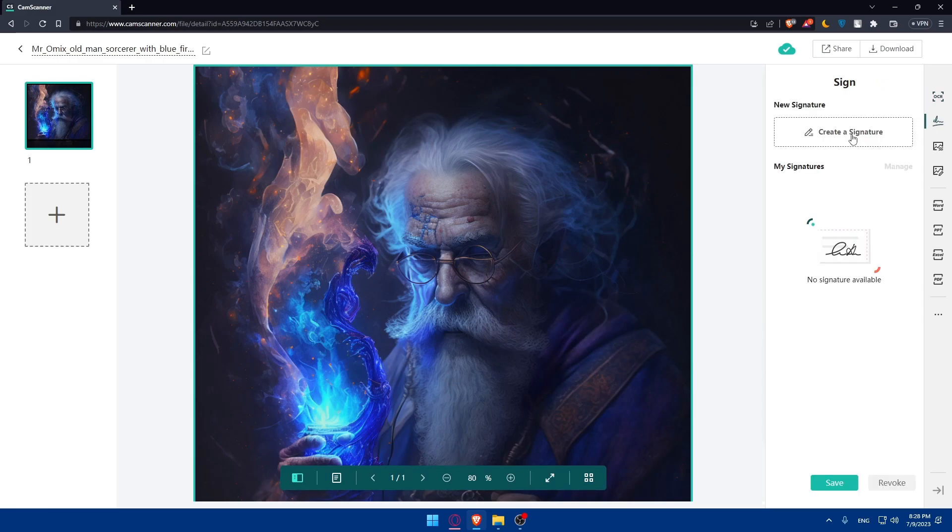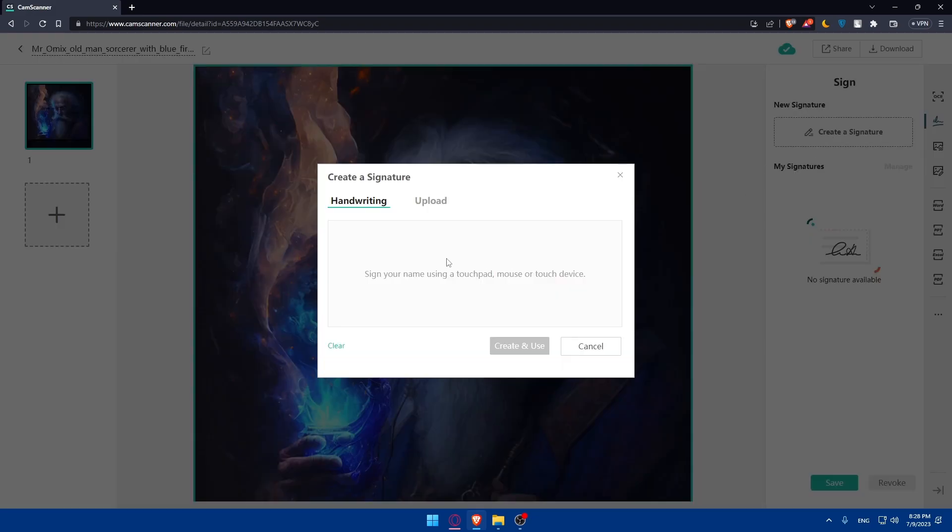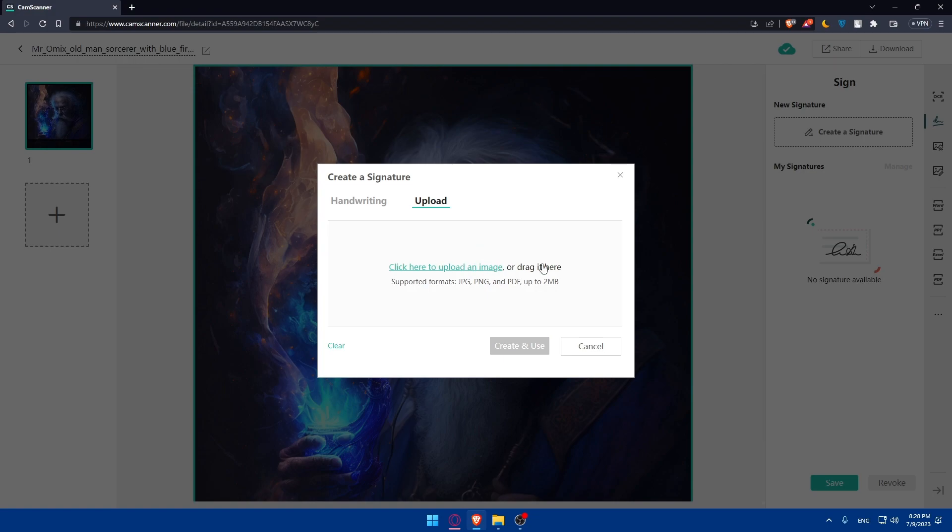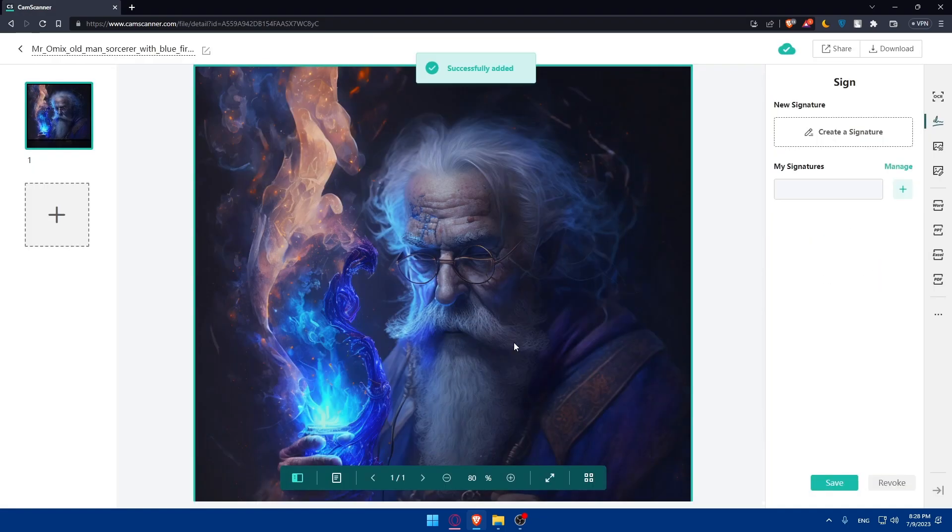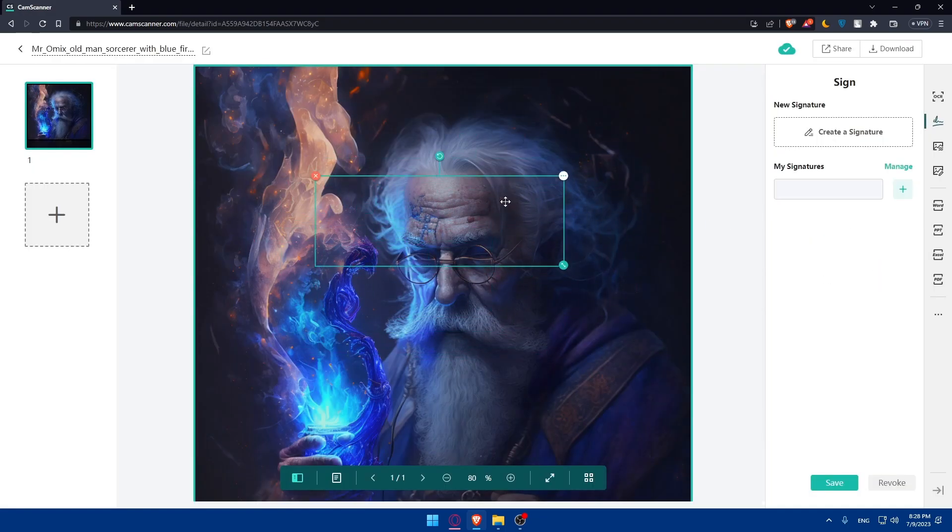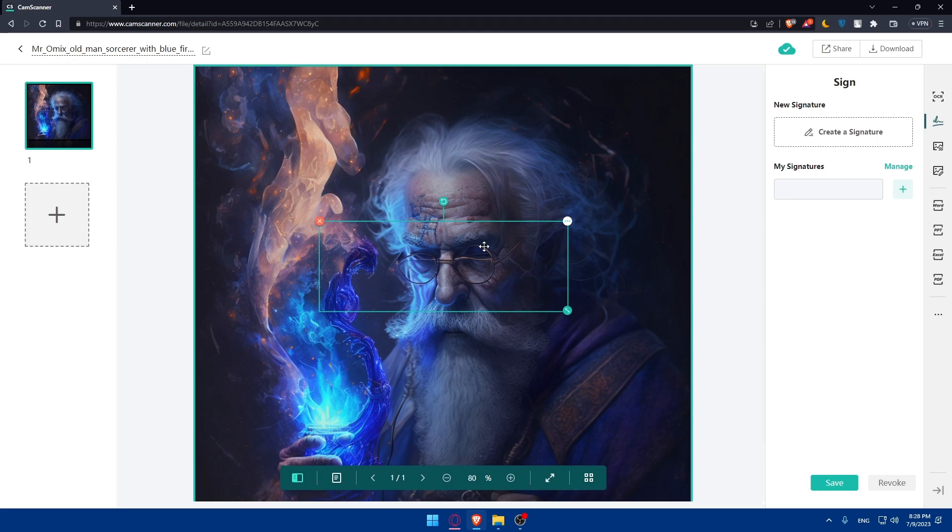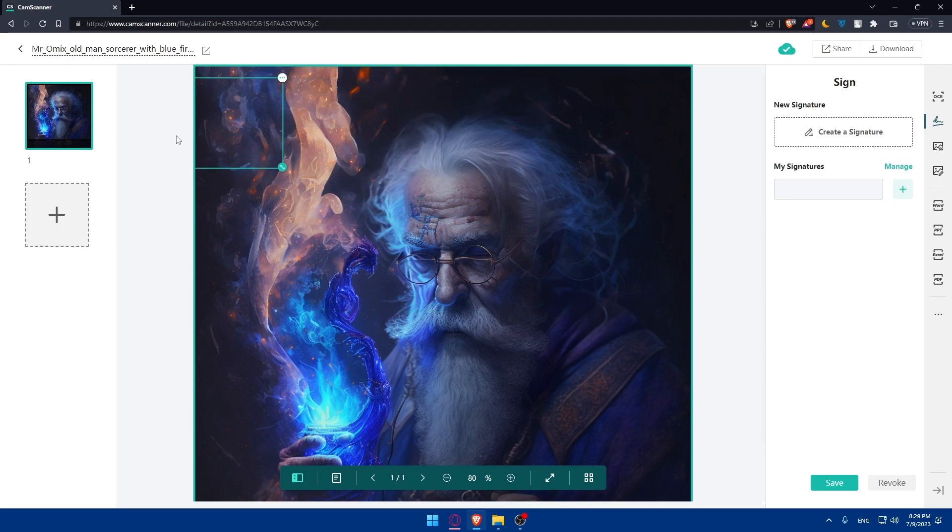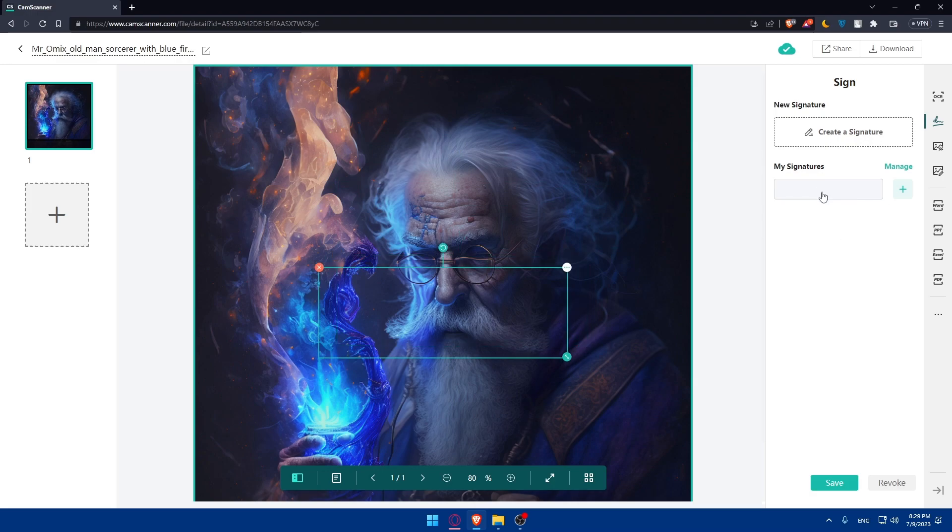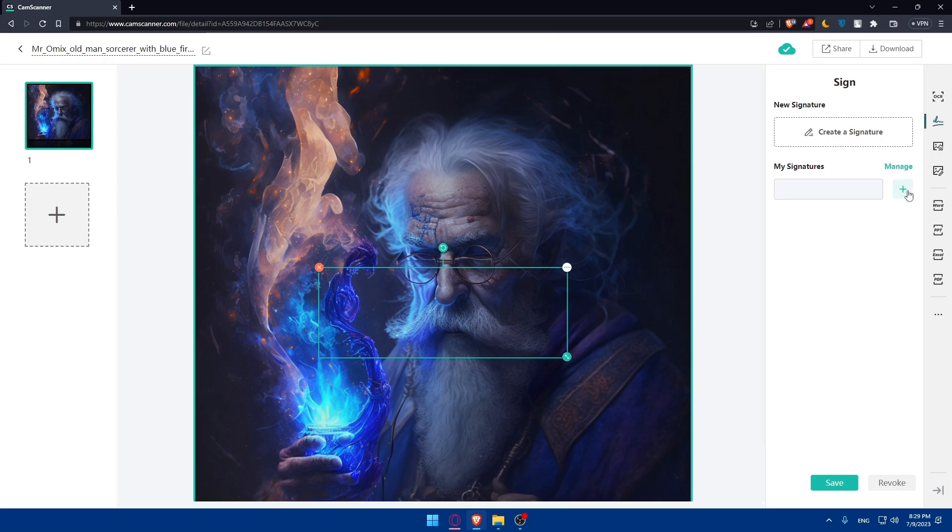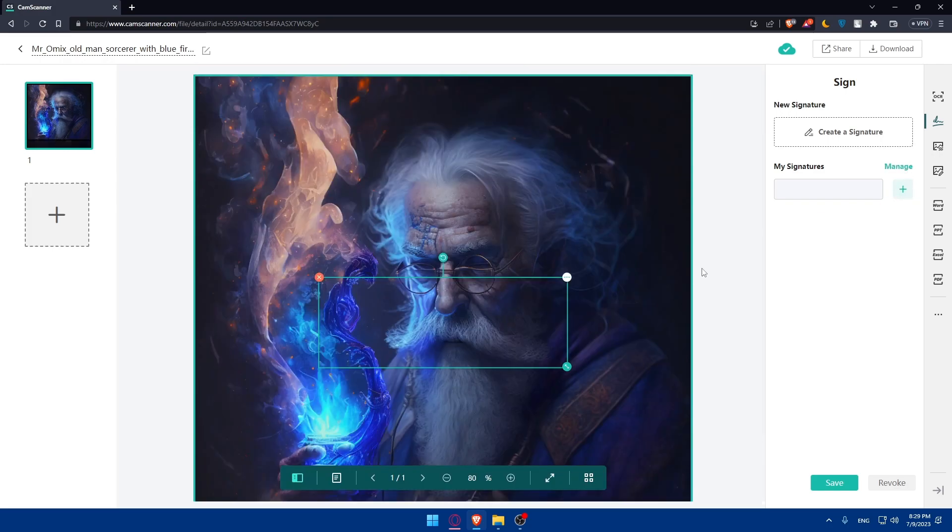You can sign it as an example. You can click on create a signature. You can add some handwriting things if you want to, or upload an image. I'm just going to do handwriting. I'm just going to do random stuff right here. Click on create and use. As you can see, the signature will be right here. Of course, you can click on manage your signatures and delete this or add another signature.